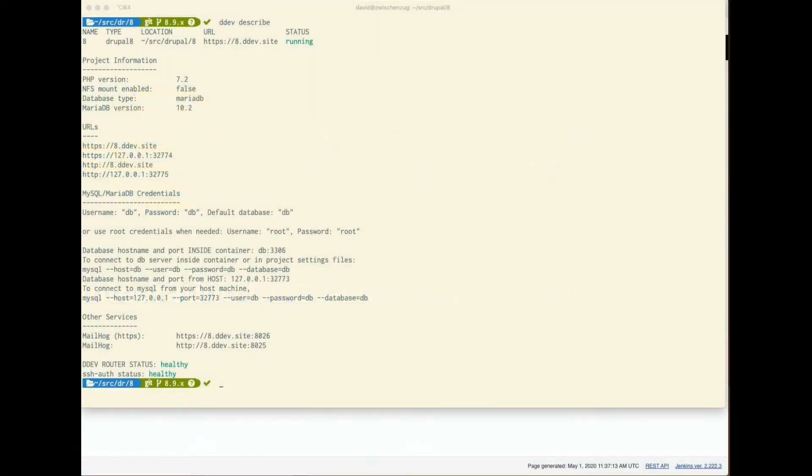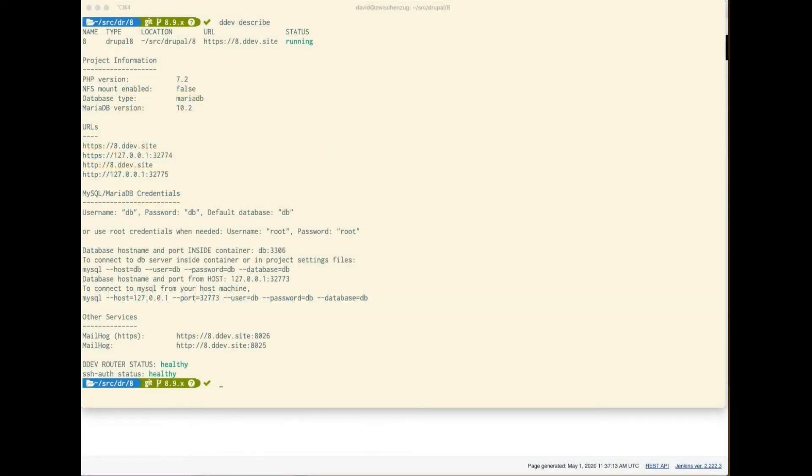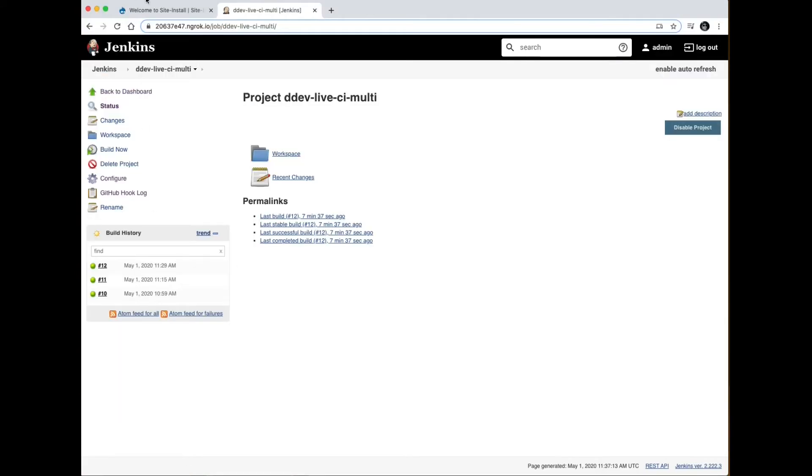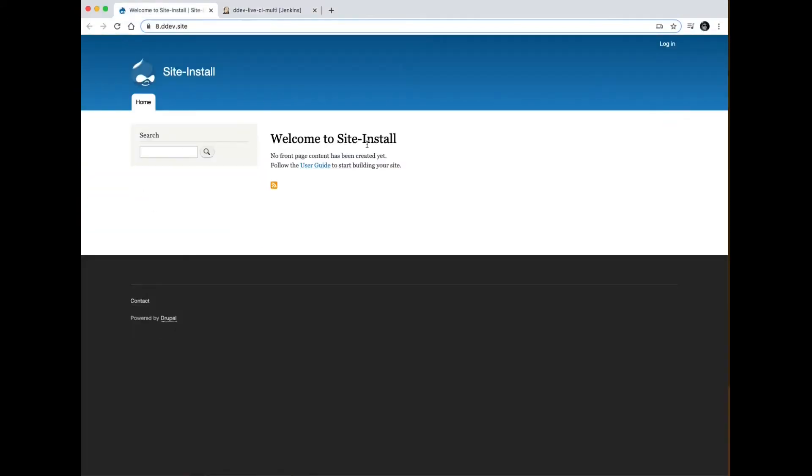In this demo I'm going to show you how to create UAT environments inside of DDEV live using the Jenkins CI CD tool. On my localhost running in DDEV local, I'm running a very generic Drupal 8 site. You can see it's running 8.9.x and looks pretty basic.